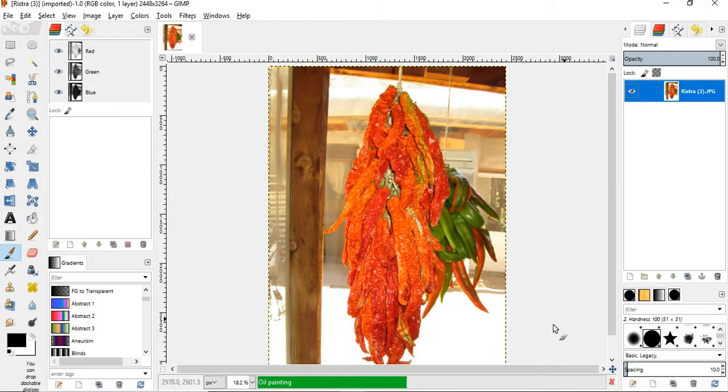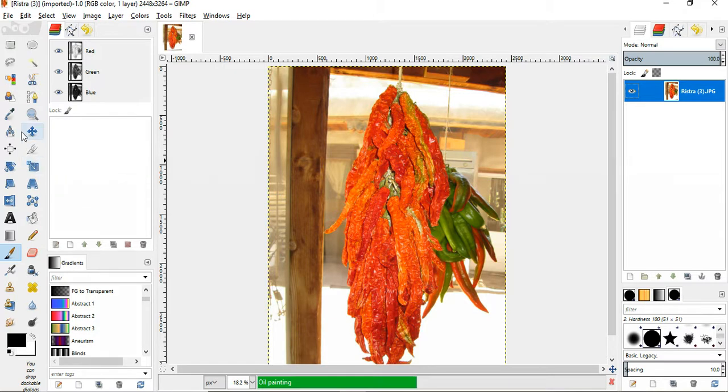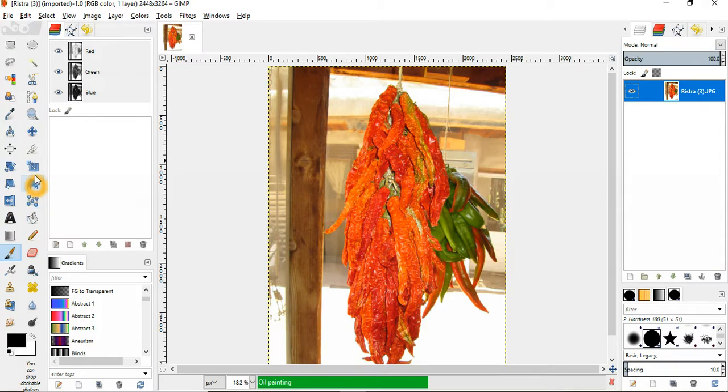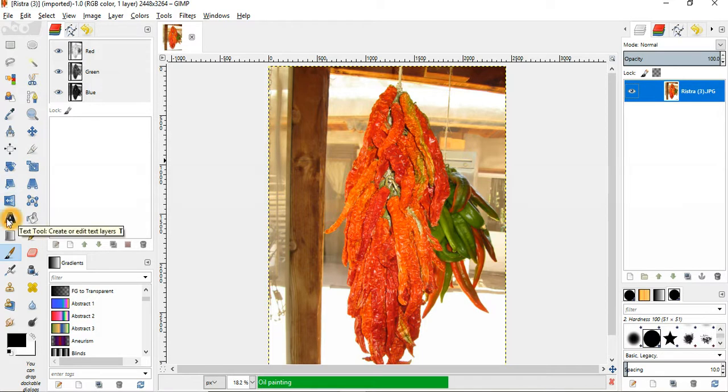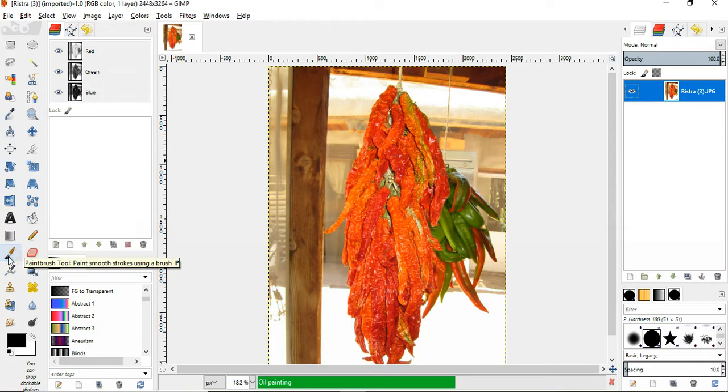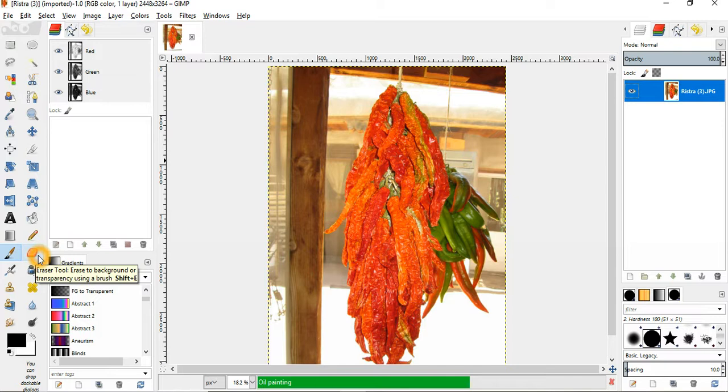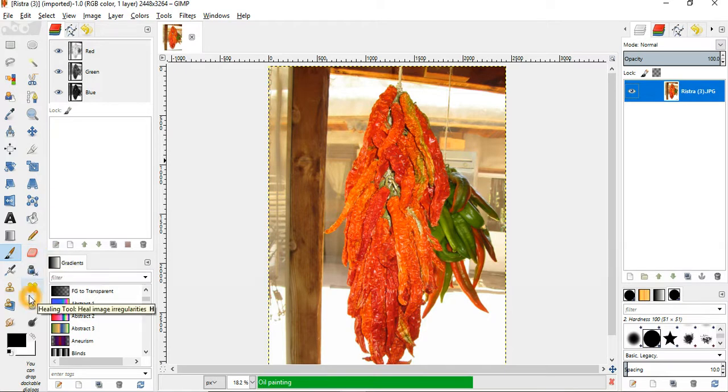And while we're waiting for that, I'll just show you a couple of other features here. With this toolbar here, you can do other things with the image. This will allow you to crop the image. This will allow you to add text to the image. This allows you to draw on the image. You can use a pencil or a paintbrush. You can use an eraser to erase parts of the image. So there's a lot you can do with GIMP.